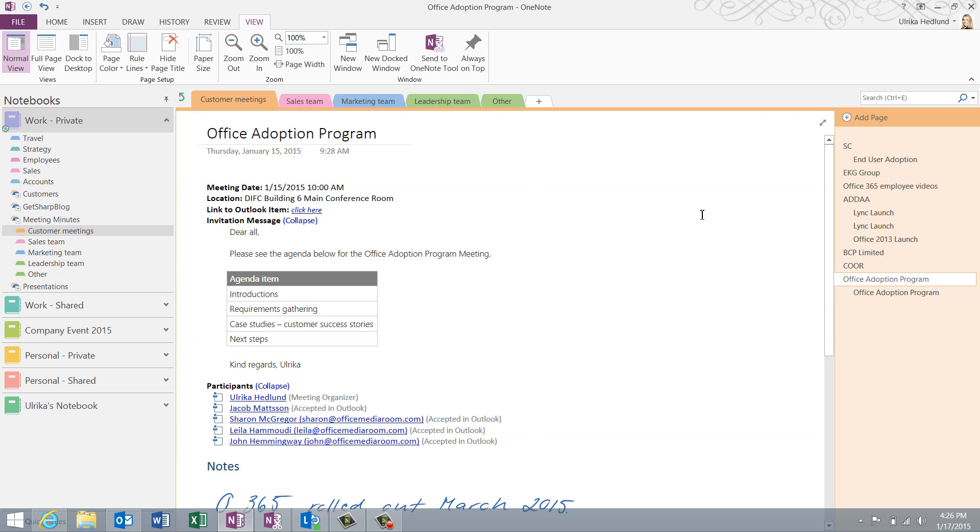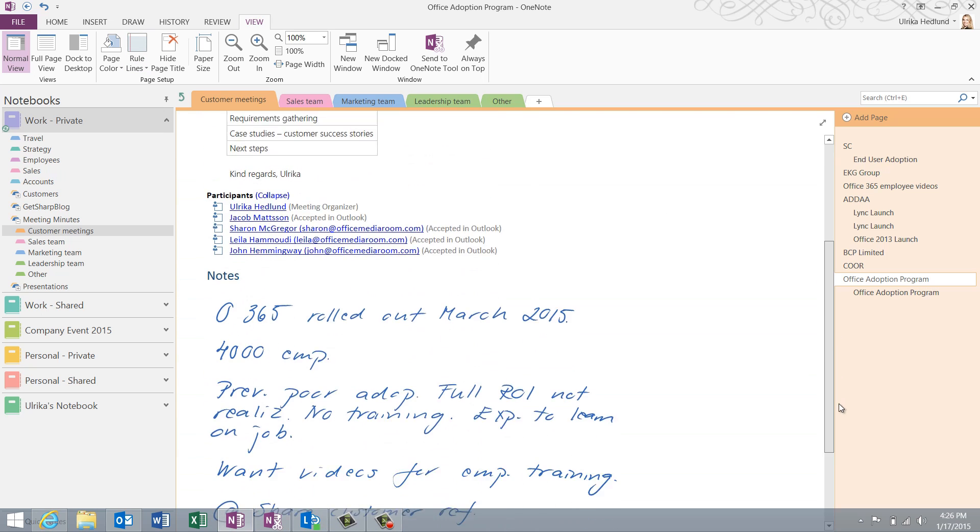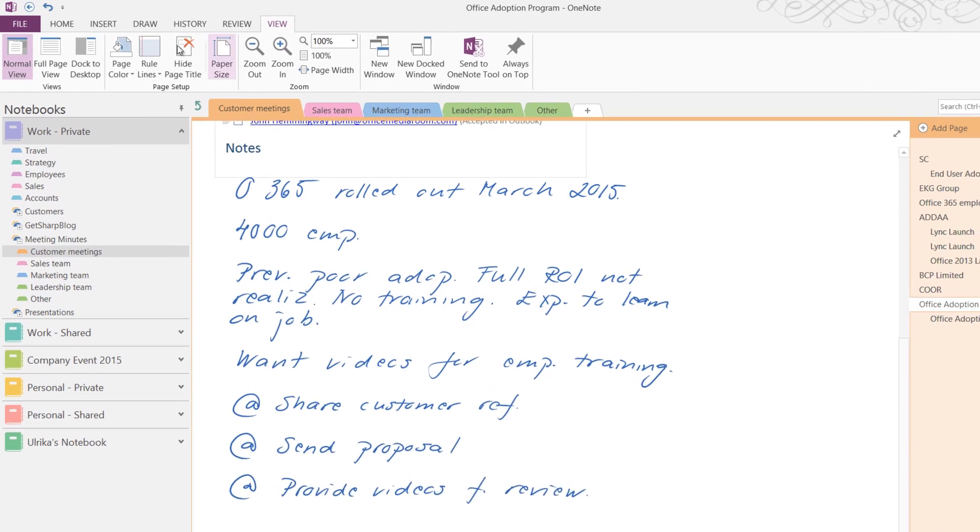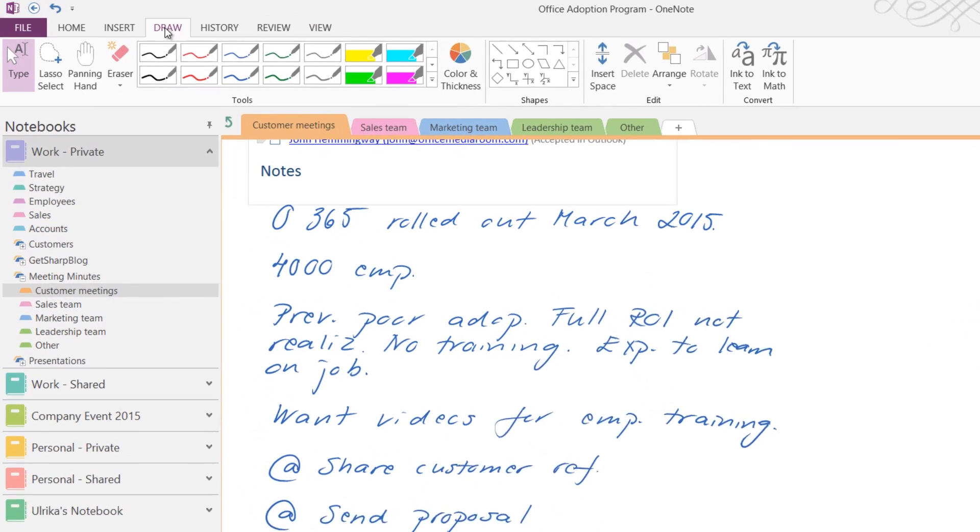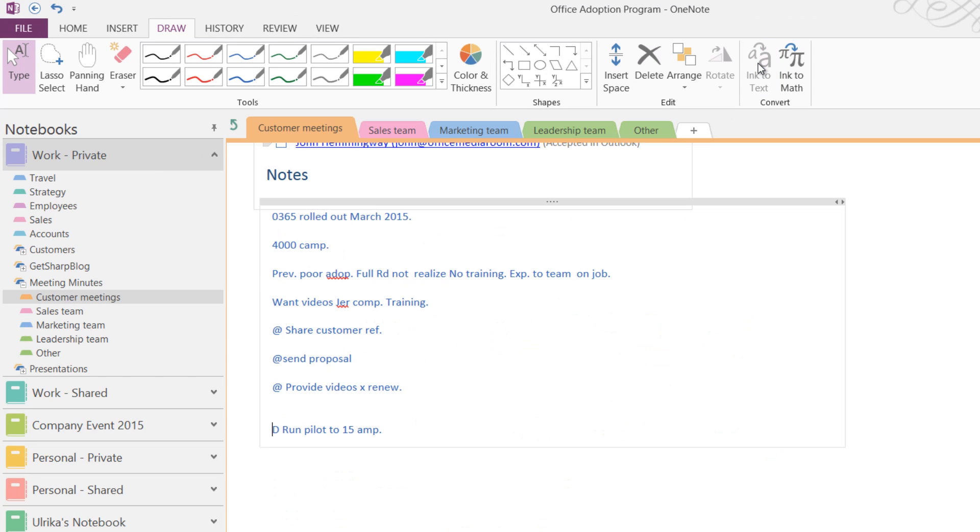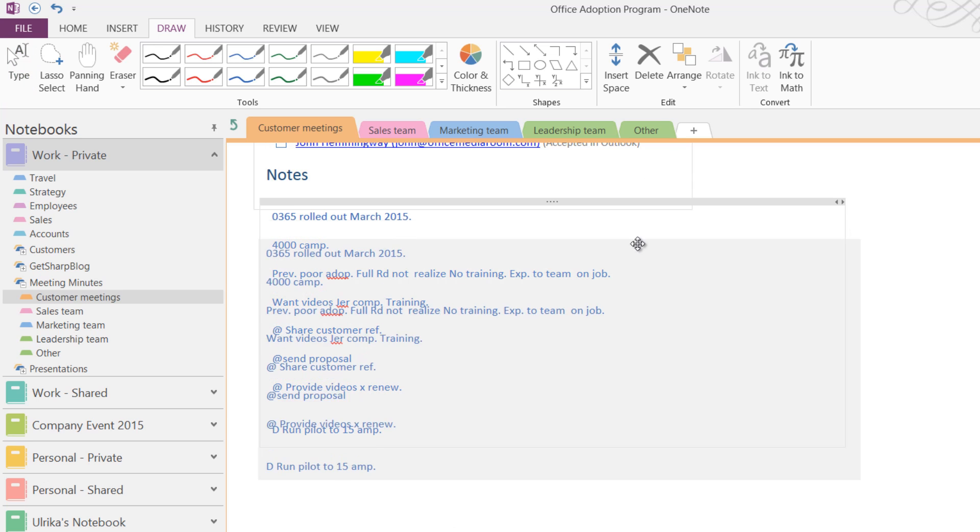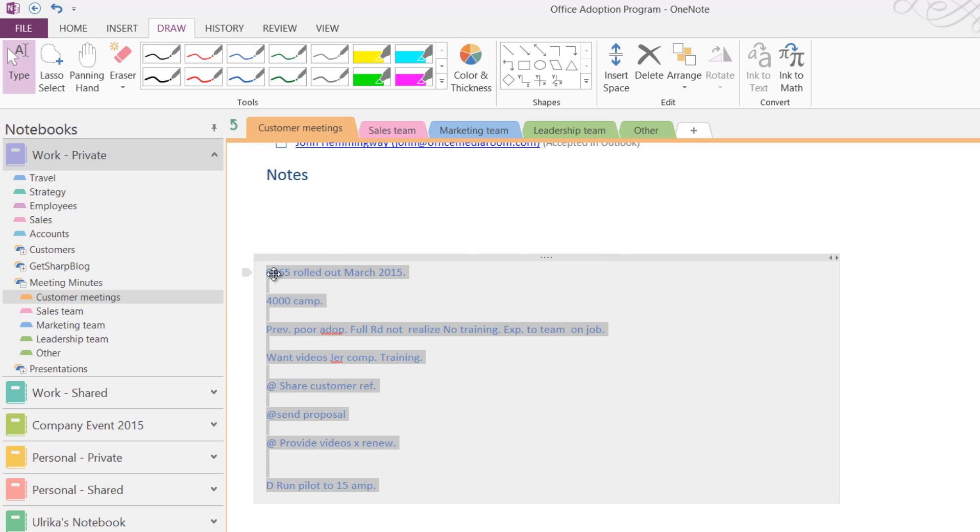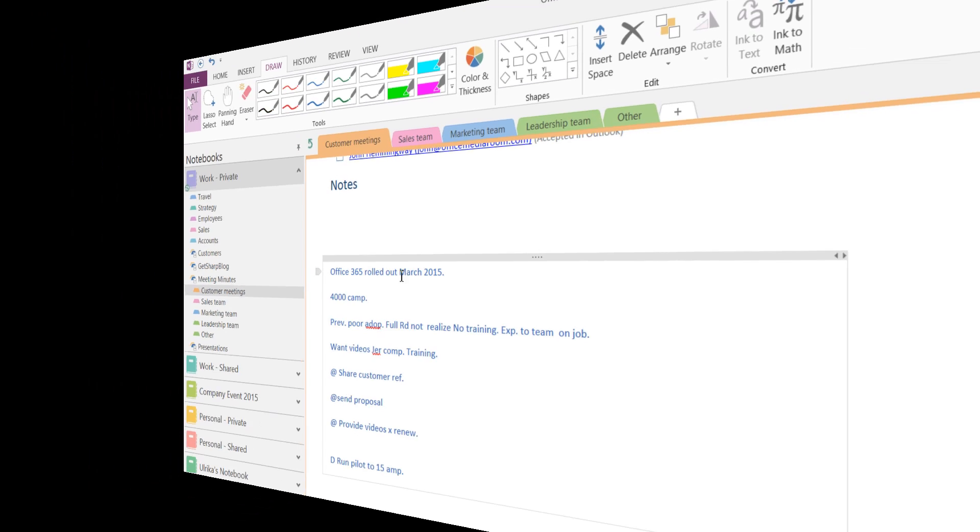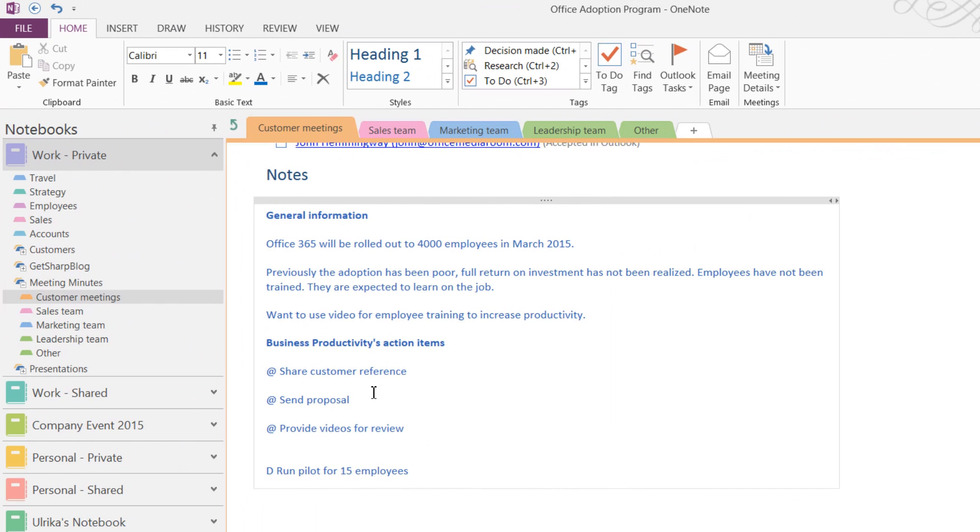Now I want to convert my handwriting into text. To convert handwriting into text, click the Draw tab and then in the Convert section, click Ink to Text. Everything that's handwritten on the page is converted to text. If you've used a lot of abbreviations and symbols, the converted text won't be perfect, but it will at least be a good starting point. You can now spend some more time to clean up your notes, making them easier for others to understand.